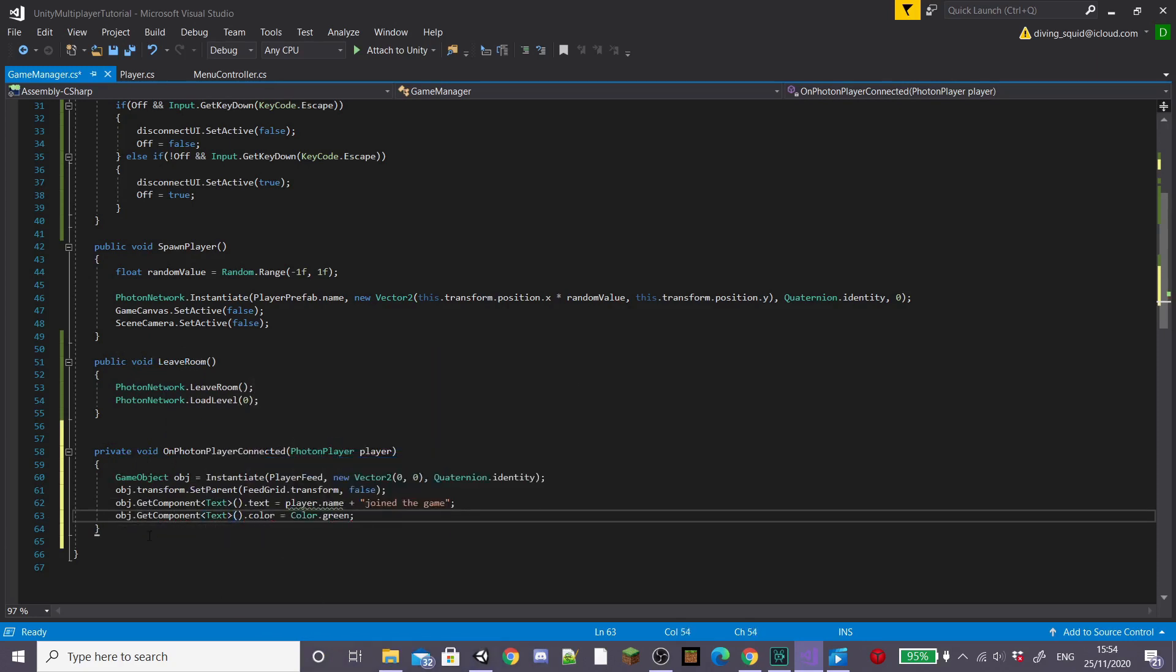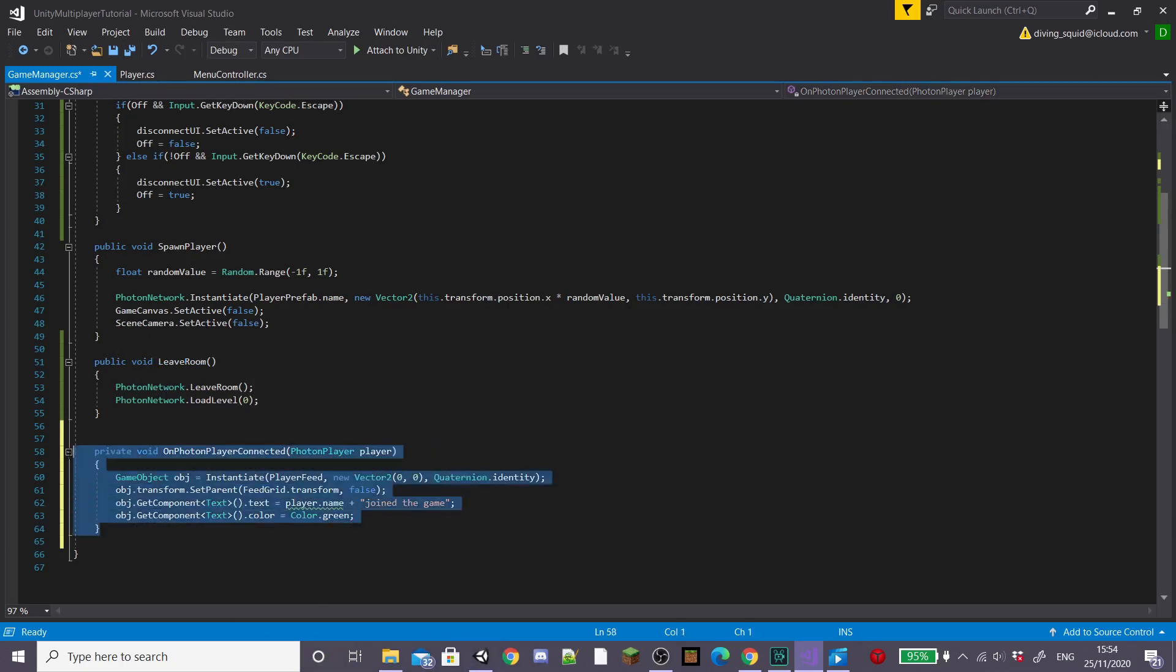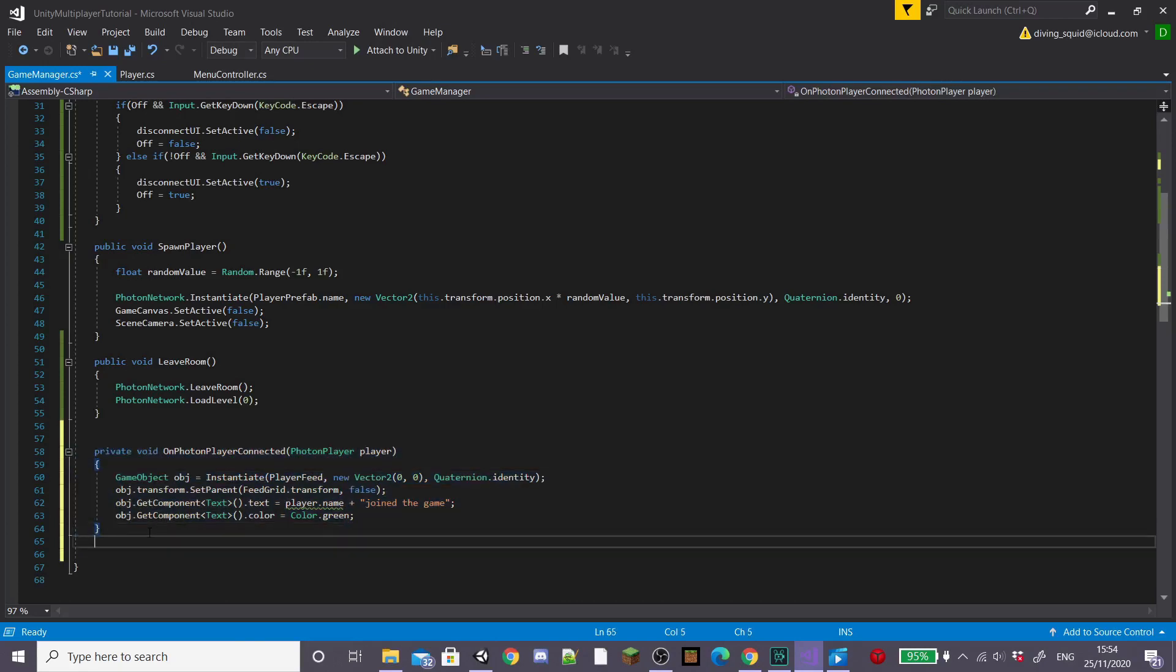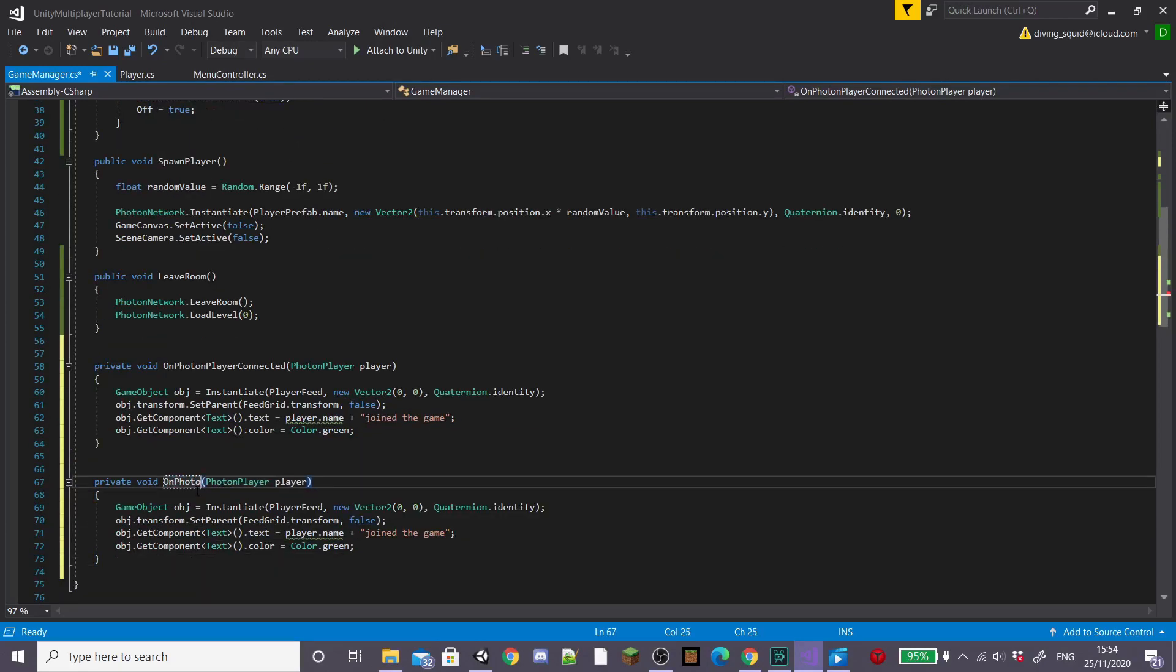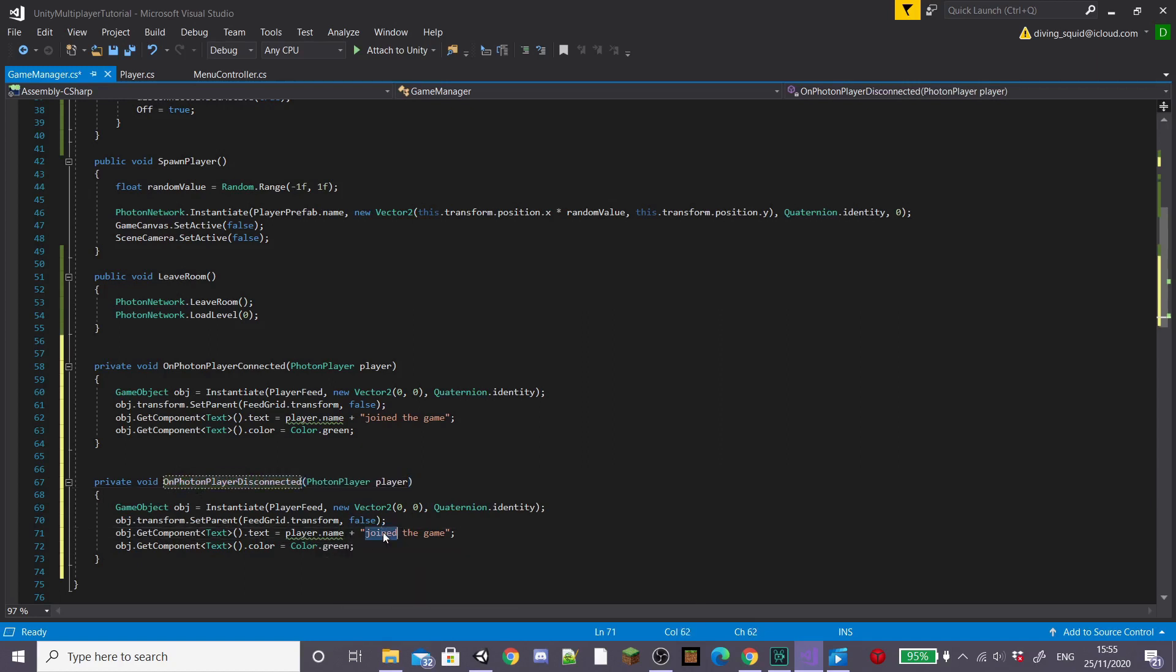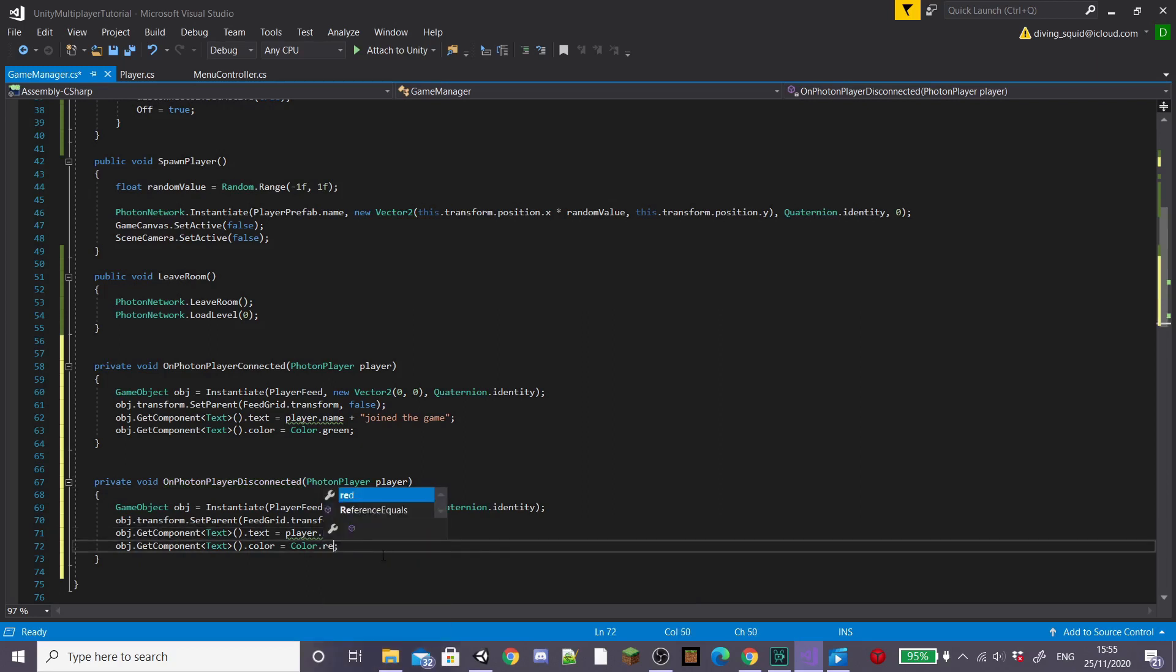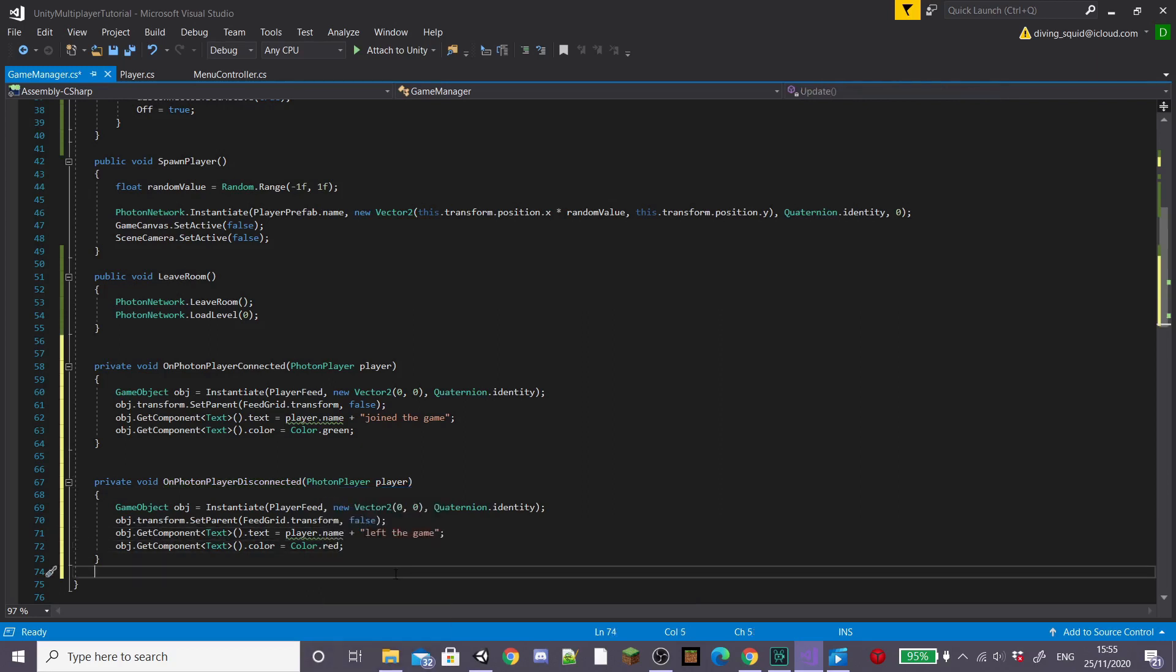Then you want to copy this entire function and paste it but we're going to change the function name to on photon player disconnected. Also make sure to change the text that shows up to player name plus left the game and also change the color to something like red to also make it obvious.